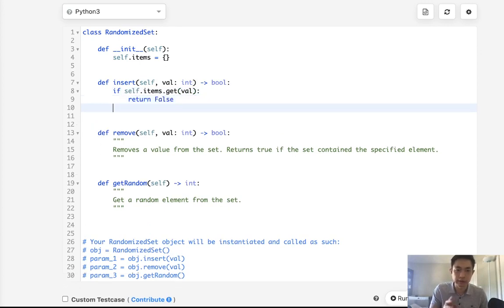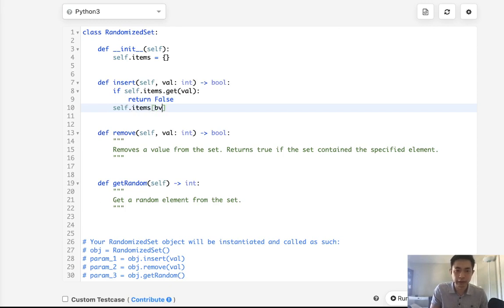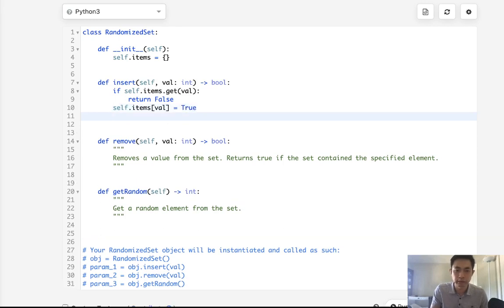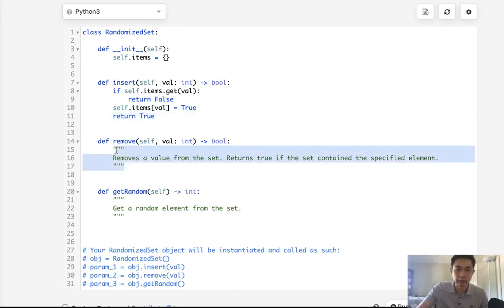Otherwise we want to set it here, so we'll say self.items.value and we'll just make that equal to some value, true is good, and we'll return true because now that value exists.